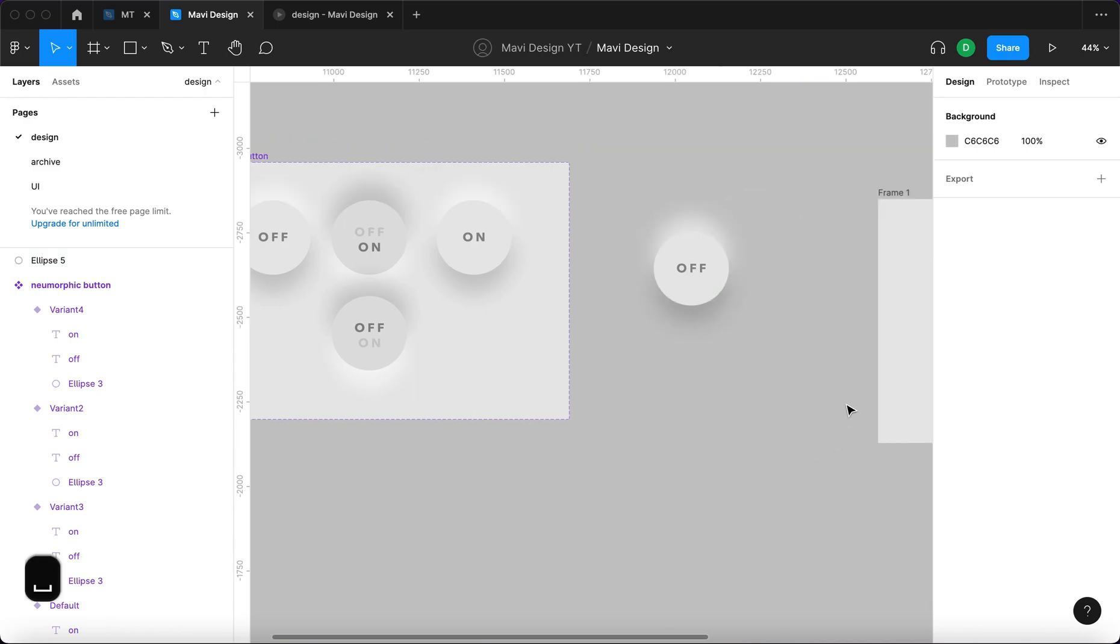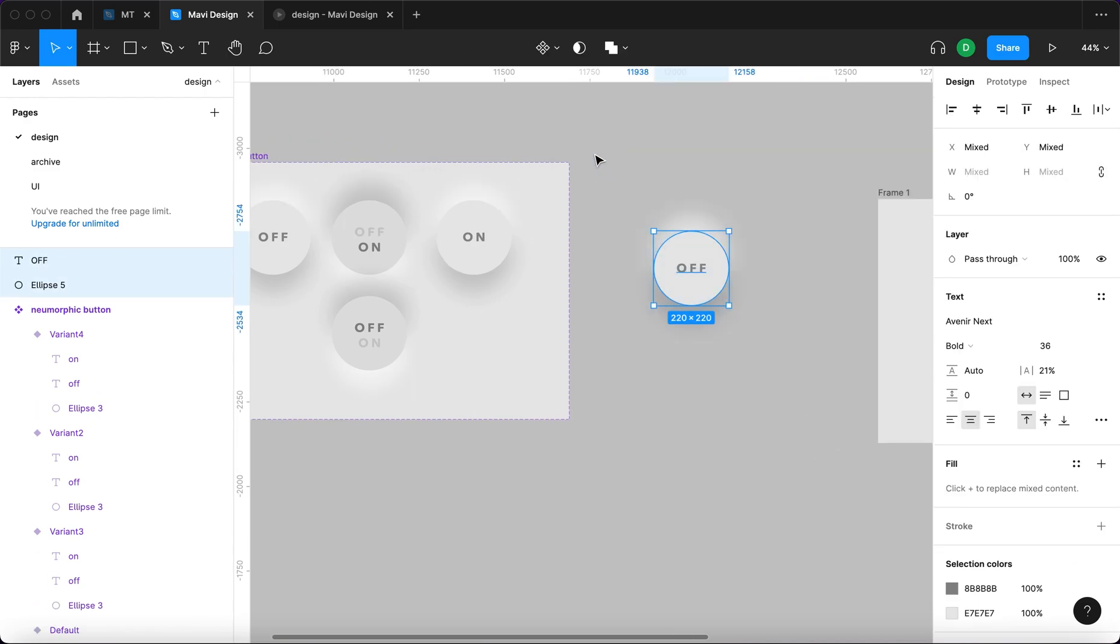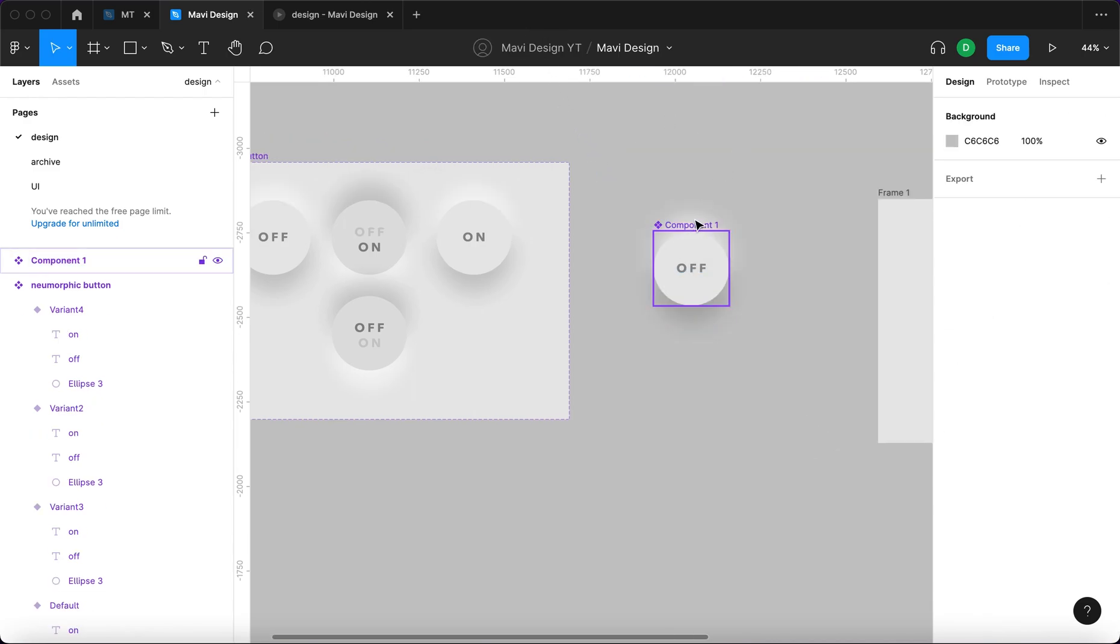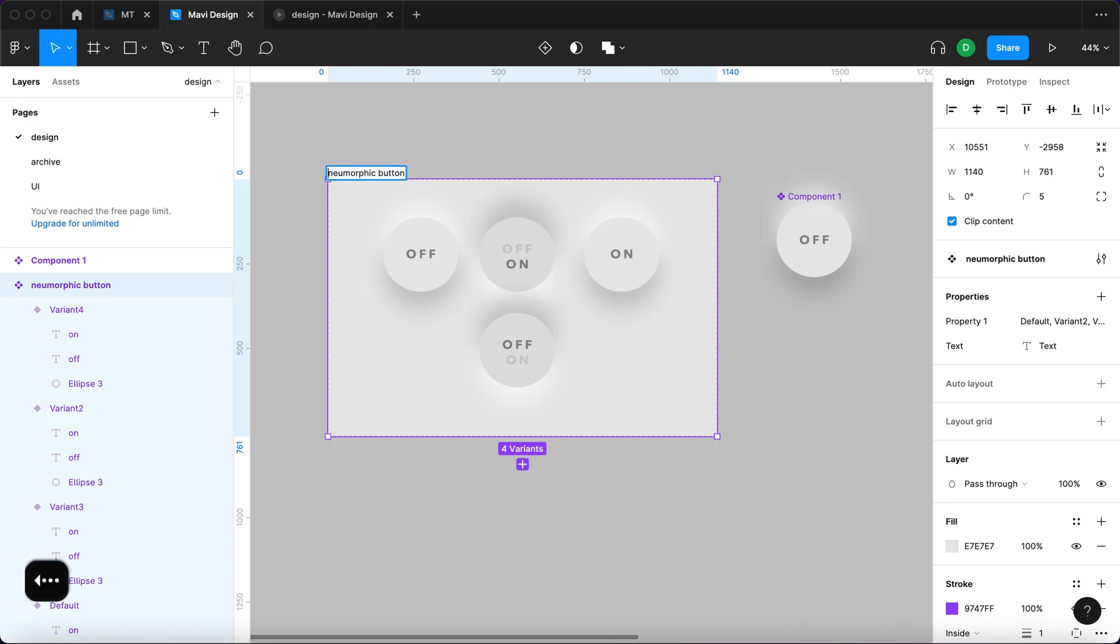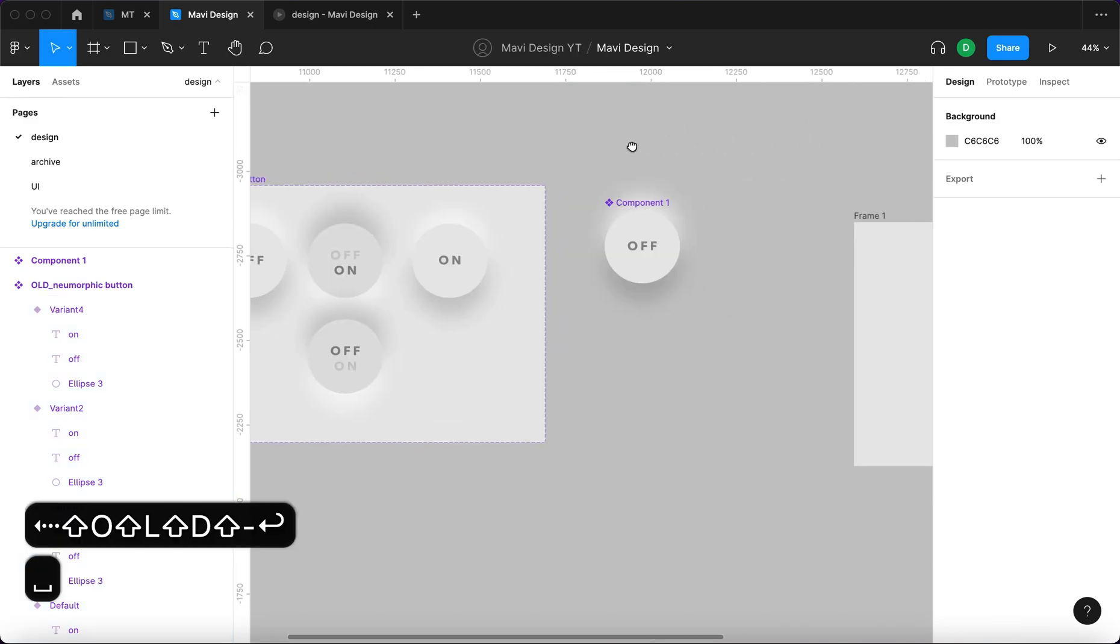Now we will select this and create a component. We're going to name this one neumorphic.